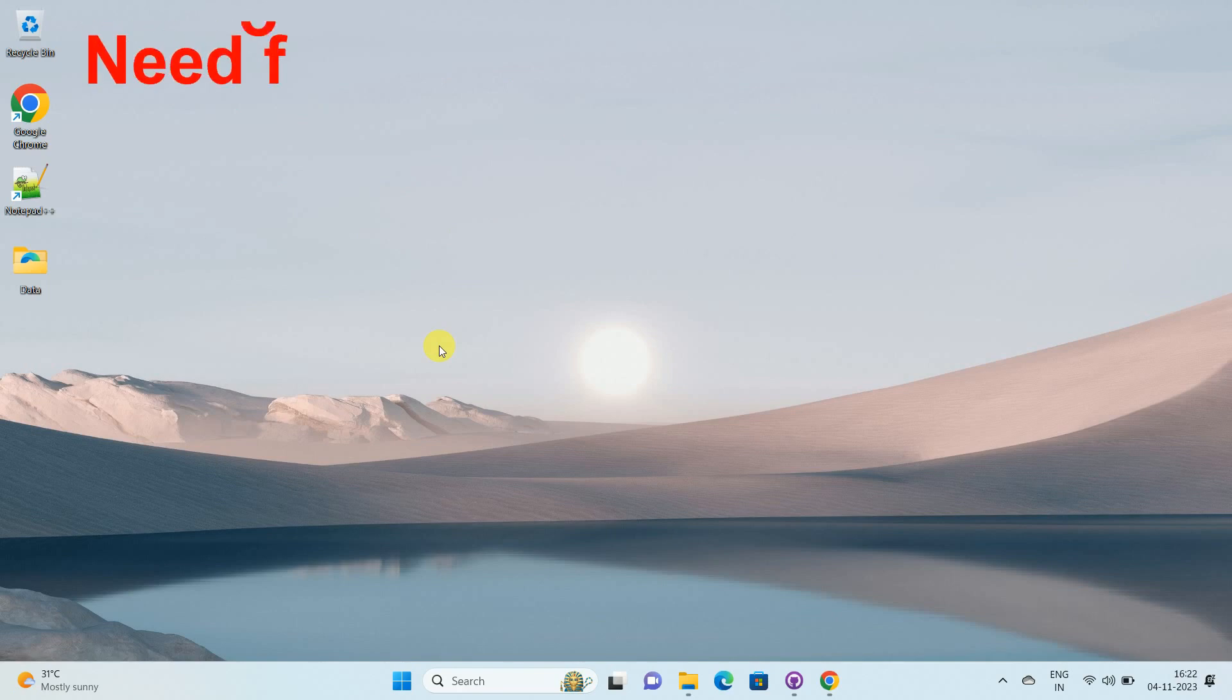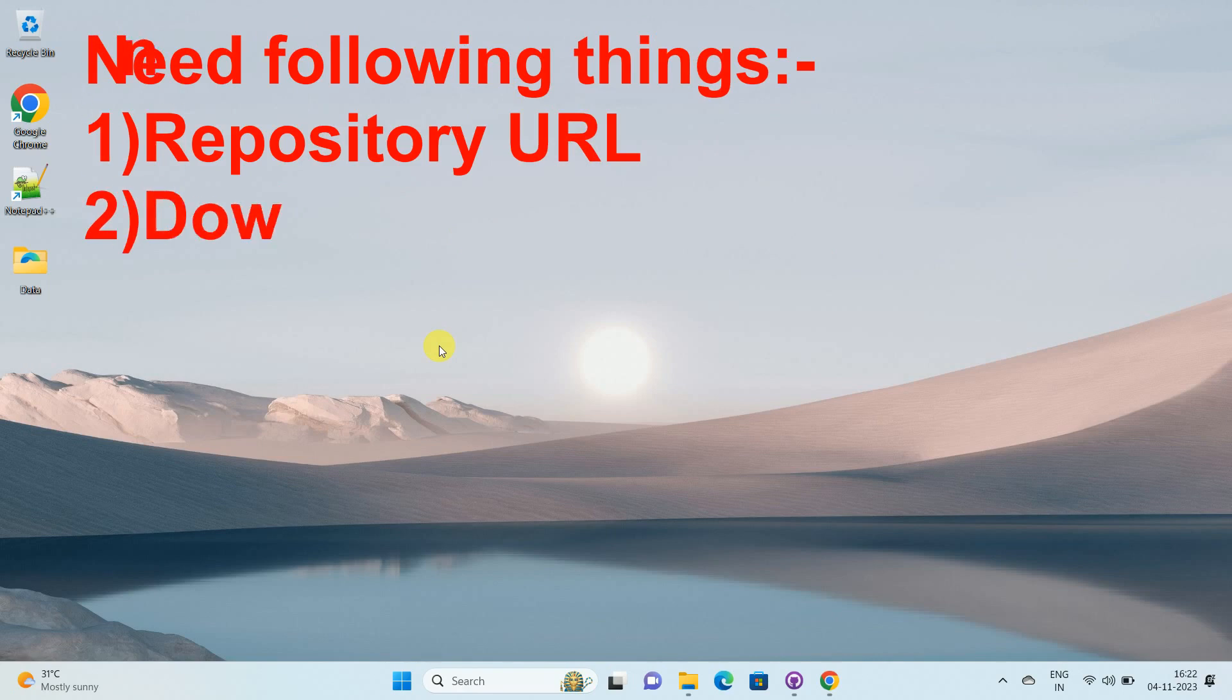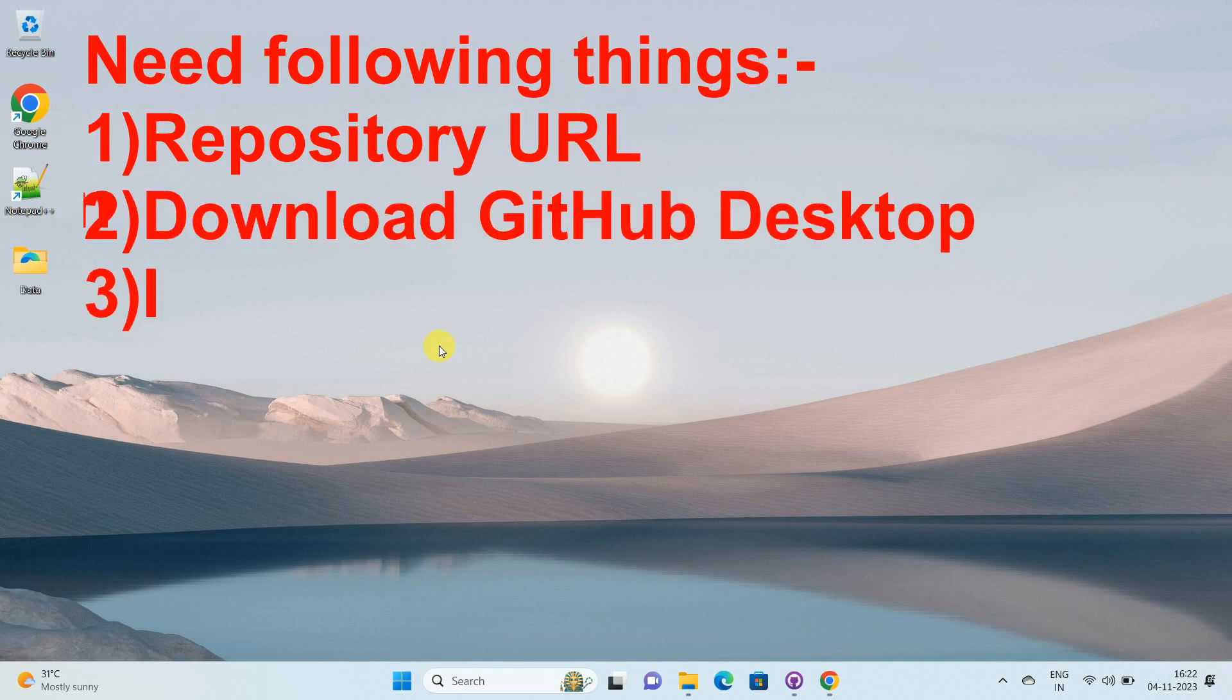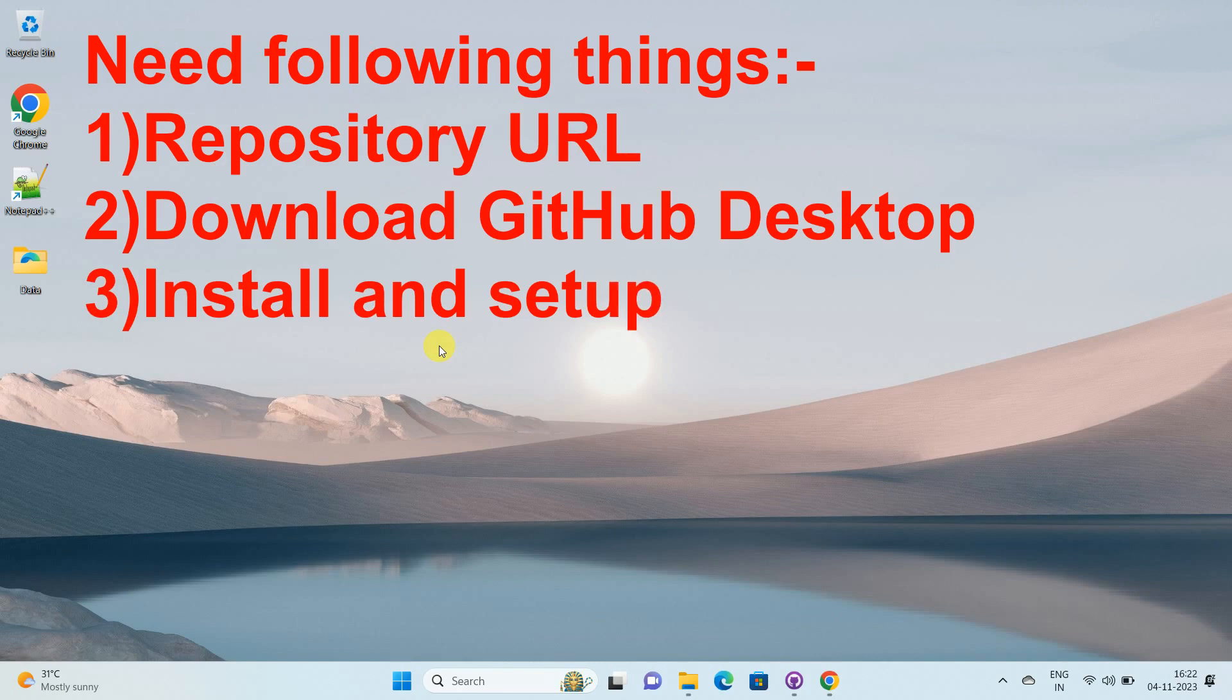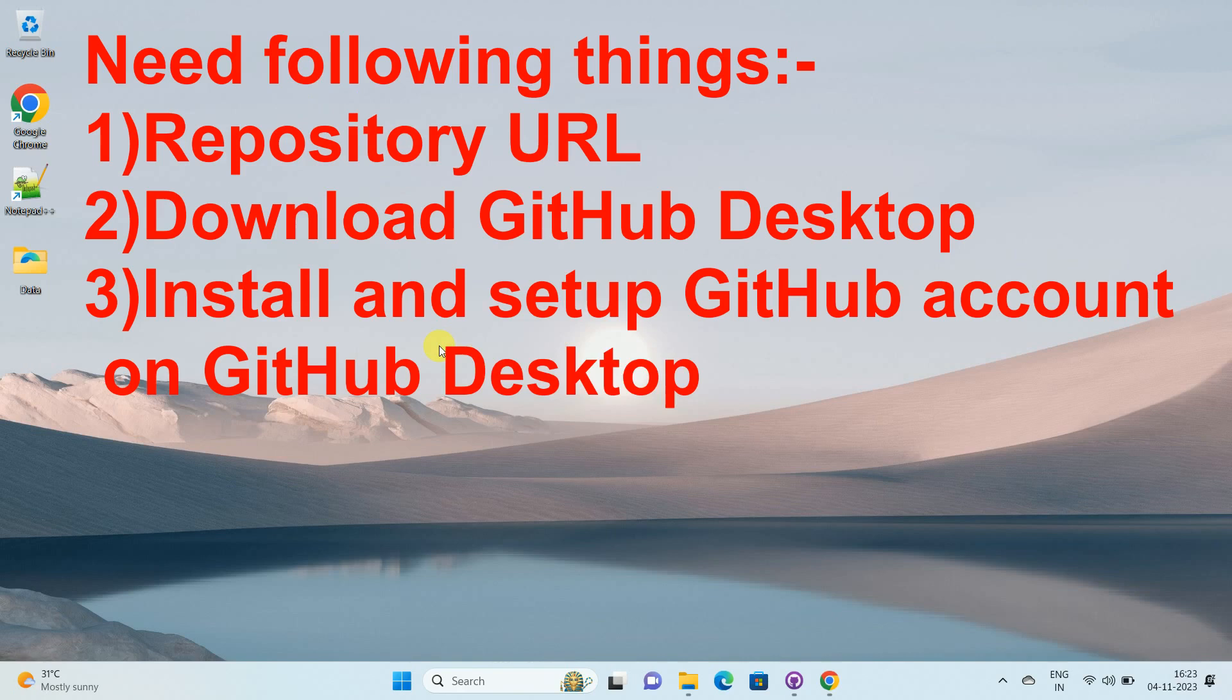To clone a GitHub repository using GitHub desktop, you need two things. First, you need a repository URL and second, you must install GitHub desktop on your Windows machine and set up your account into the GitHub desktop.